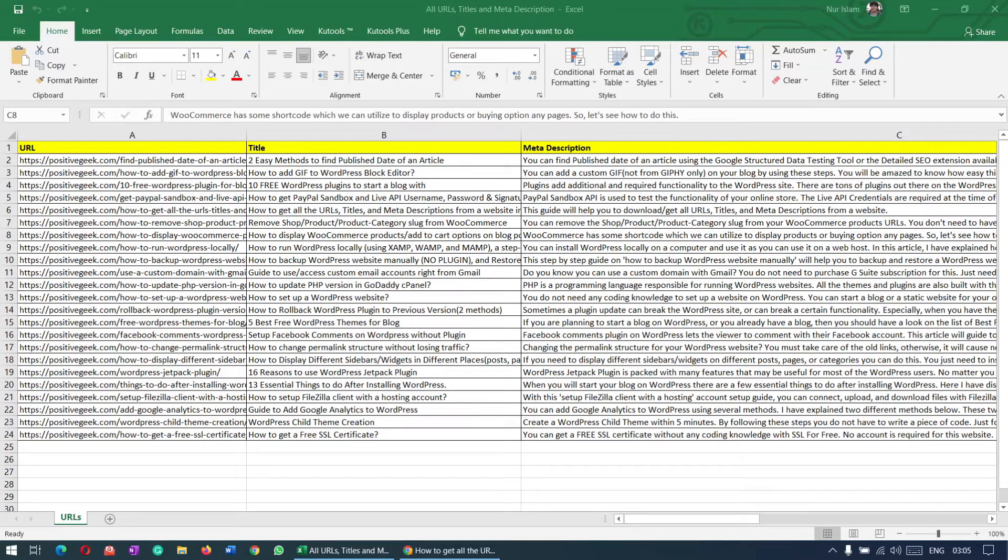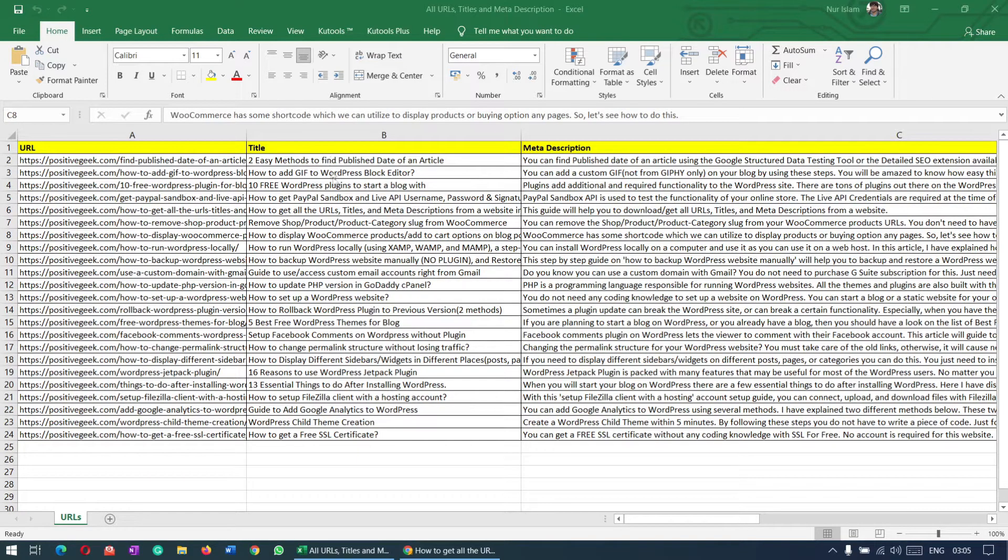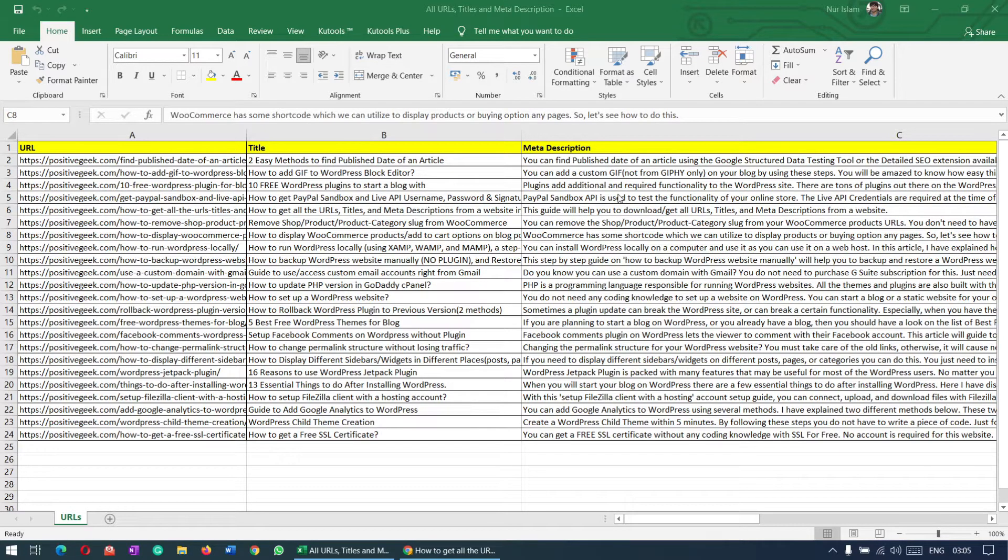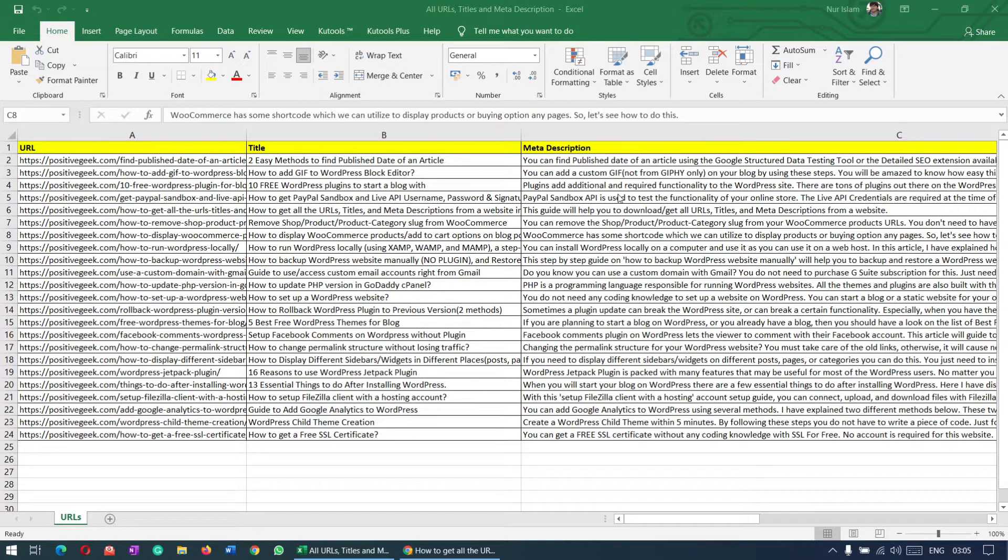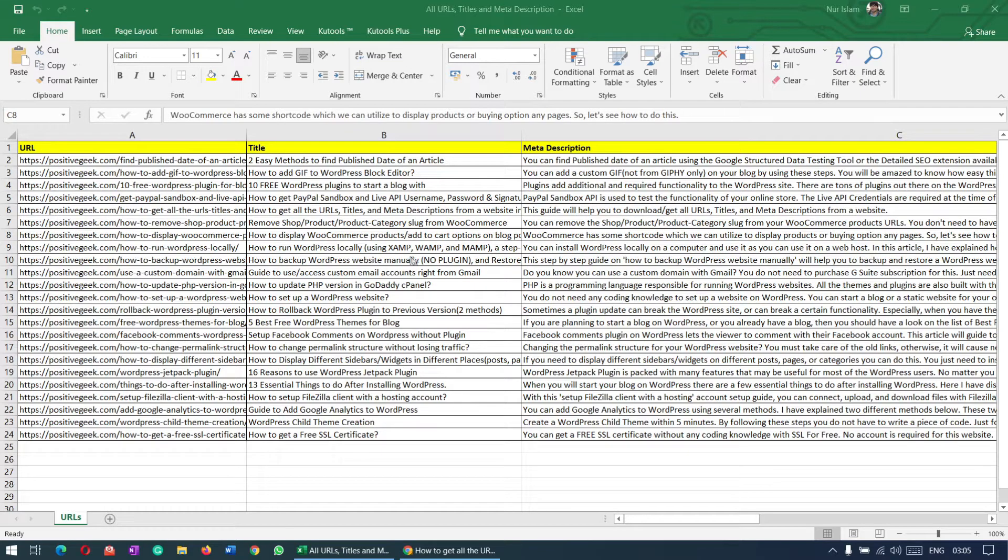In this video, you will learn how to get all the URLs, titles, and meta descriptions from a website or blog. You need this if you're a blogger or social media marketer and need these titles and URLs frequently to share them on different social media platforms.